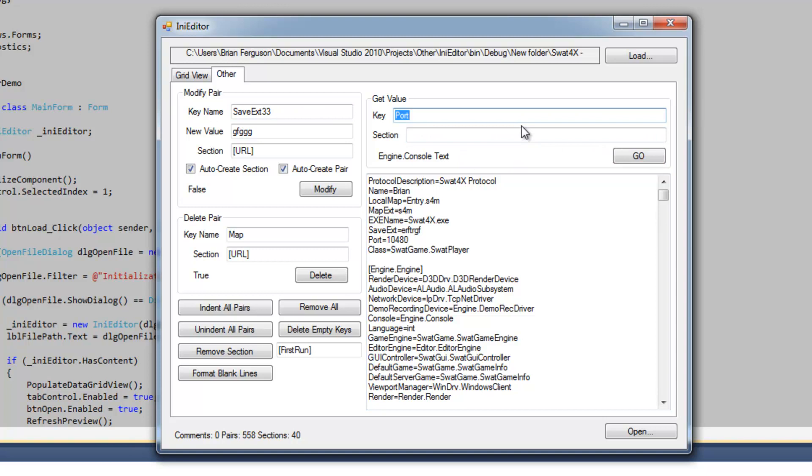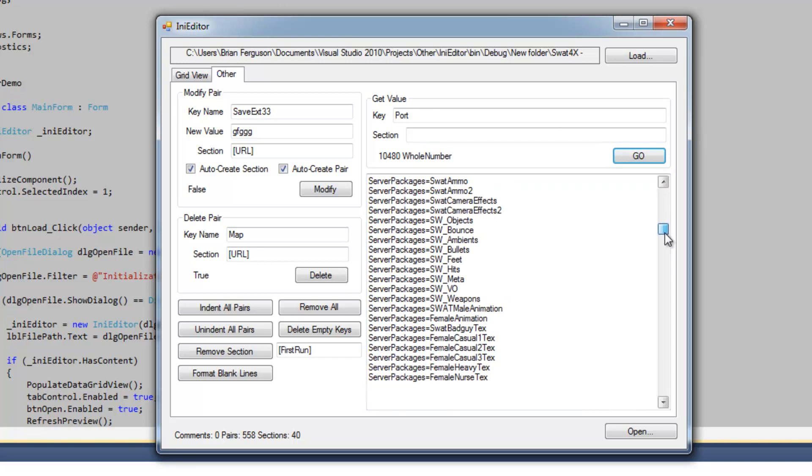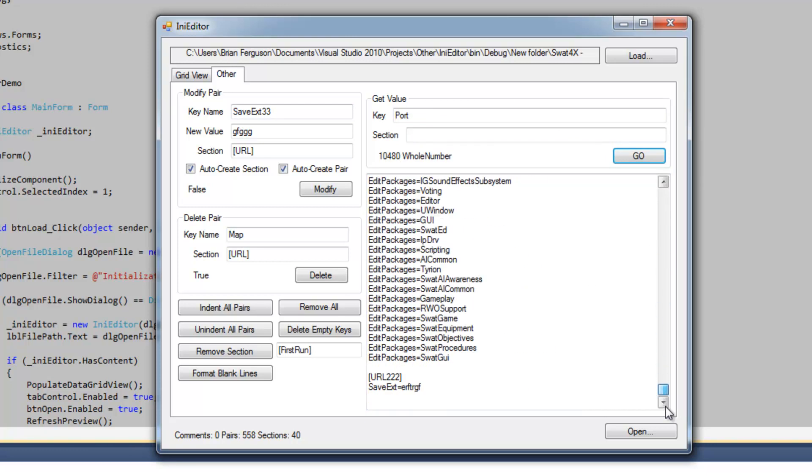So I'm going to get the value for the key, the port key sorry. It's going to tell me that it's a whole number. And it does a pretty good job getting the general type.